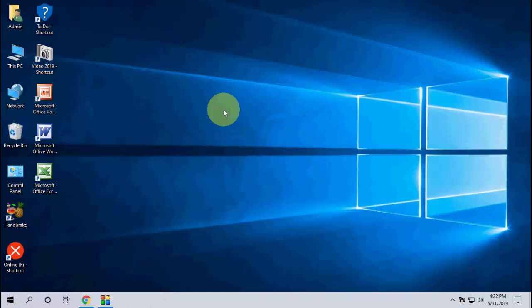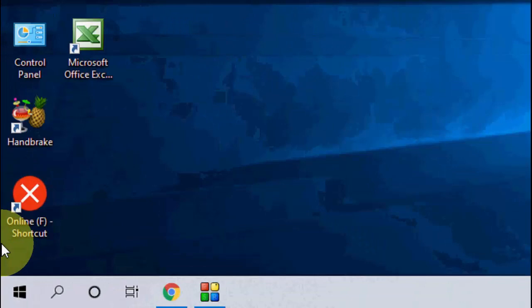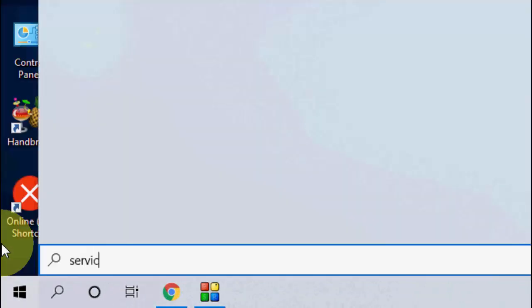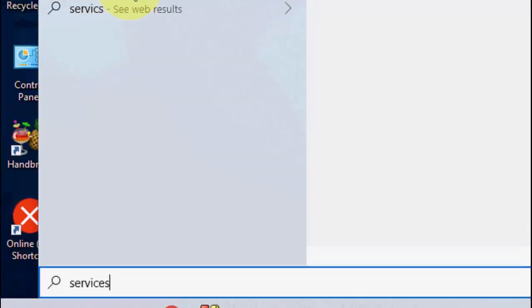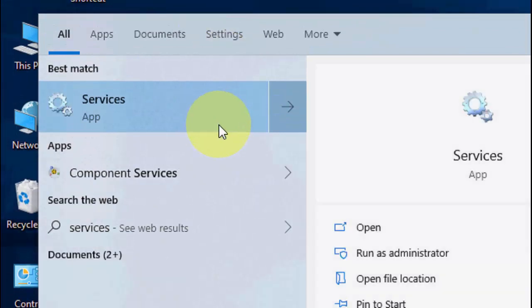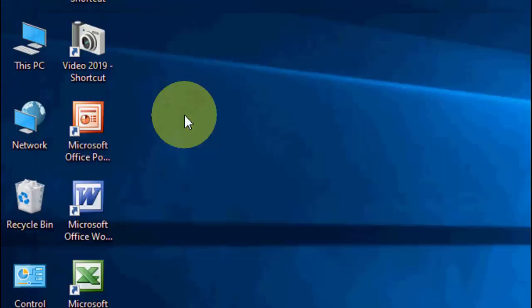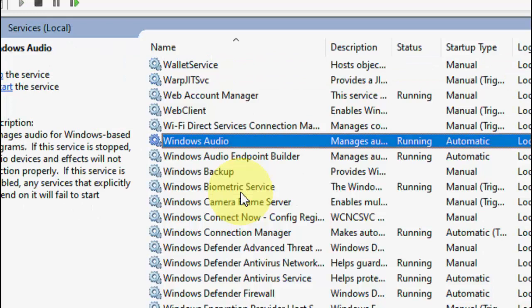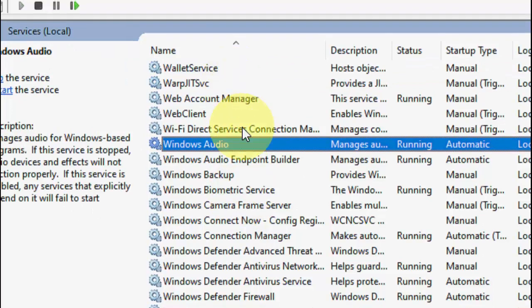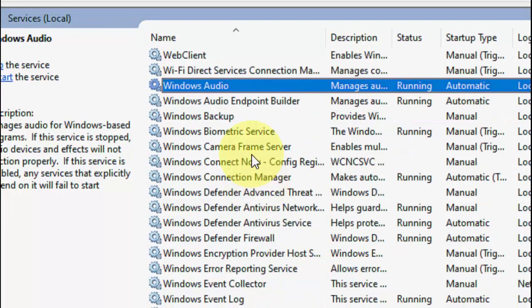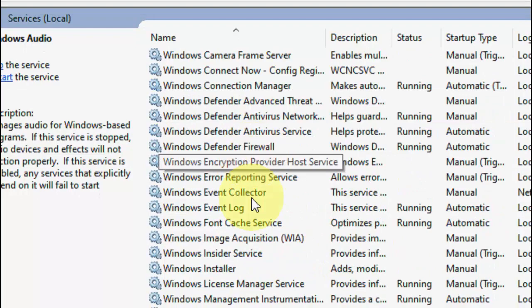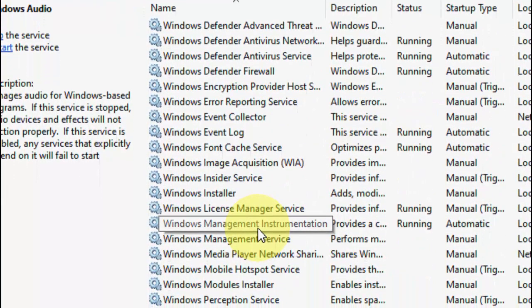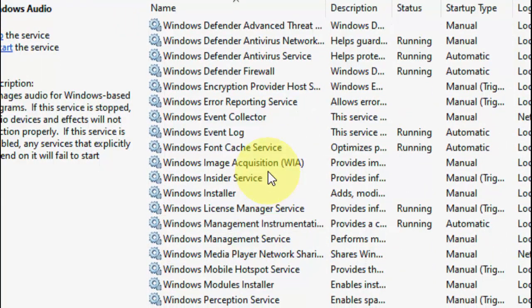Let's start with a powerful and very strong method. Go to Start and type Services. Watch this video carefully. Open Services and you need to find Windows Update. Scroll down and you will find Windows Update at the bottom.